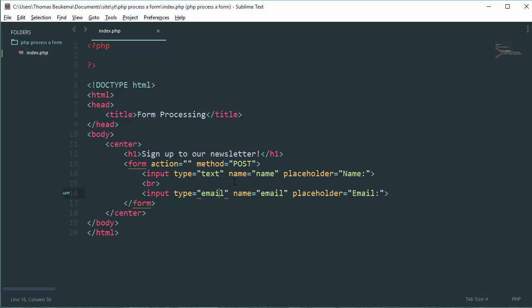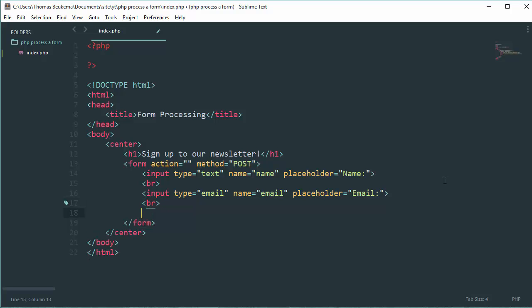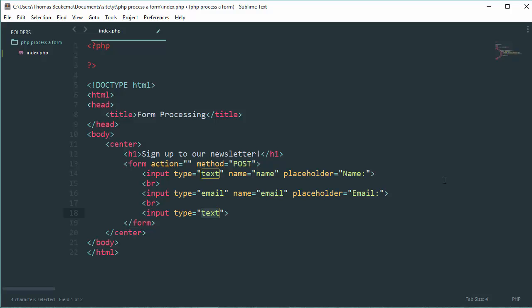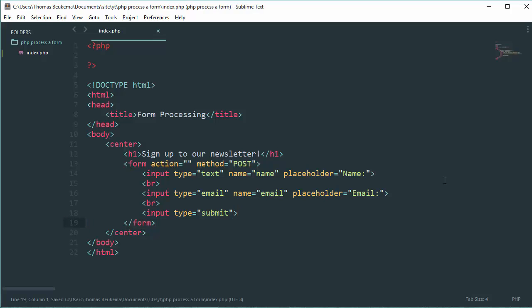Actually, we need to create a button beneath the email field. Create an input with the type of submit. That's all for the HTML in this tutorial.